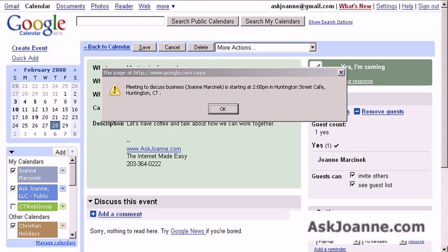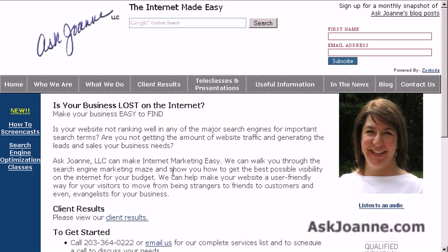Thank you for listening today, and if you have any questions at all, please feel free to contact me at info@AskJoanne.com. We focus on helping small business professionals understand the internet and effectively use it to manage and promote their businesses. Thanks so much for listening and have a great day.